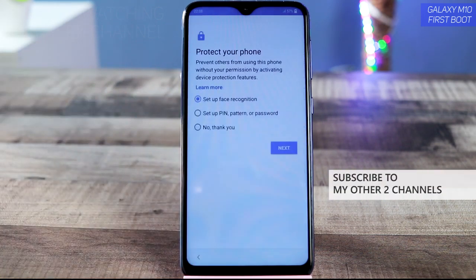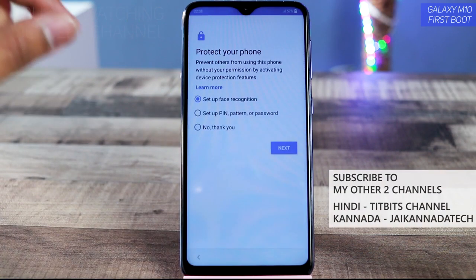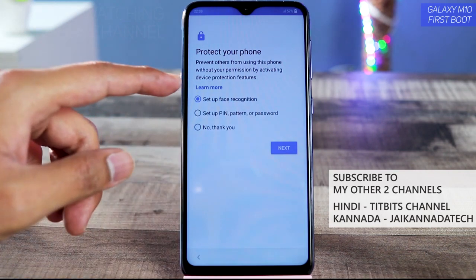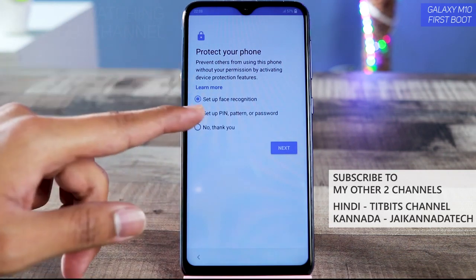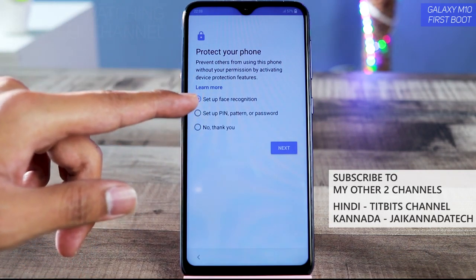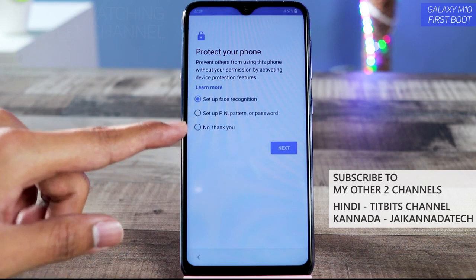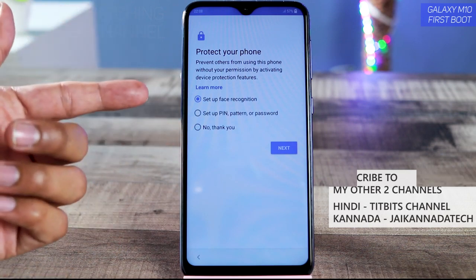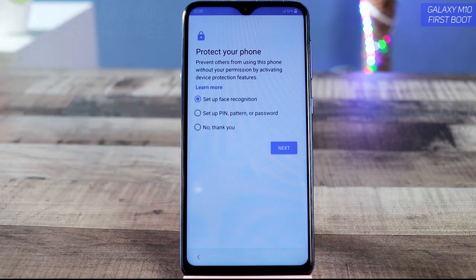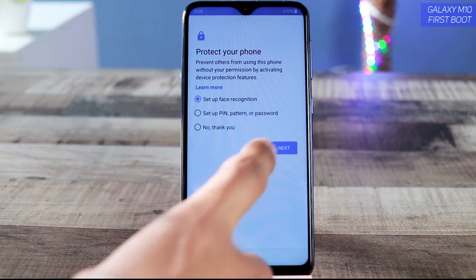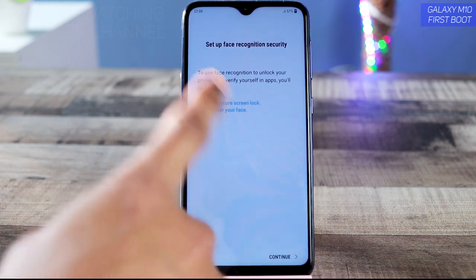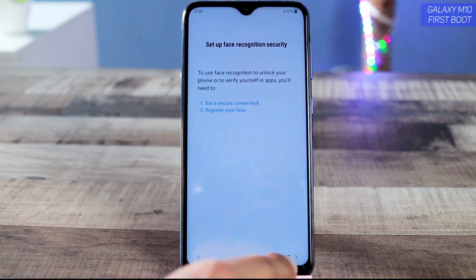Here you can set up face recognition, or set a PIN, pattern, or password. You can also set it up later depending on your preference. Let's set up face recognition right now — tap on 'Next' and you'll reach the face recognition security setup screen.